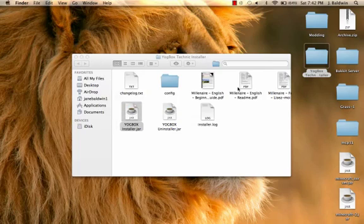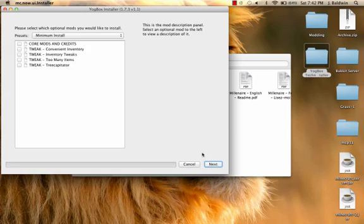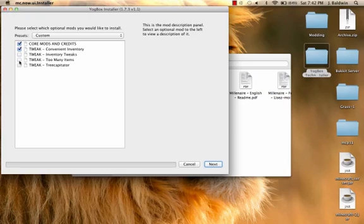I'm going to click on Yogbox installer, open. You just have a target Minecraft folder, next. Now if you press next and it says warning, your Minecraft.jar has other mods on it, do you want to continue, it will most likely crash your Minecraft. So make sure that all your mods are deleted before you go through this process. Also, it doesn't matter if meta-inf is deleted or not. You click on everything if you want everything.